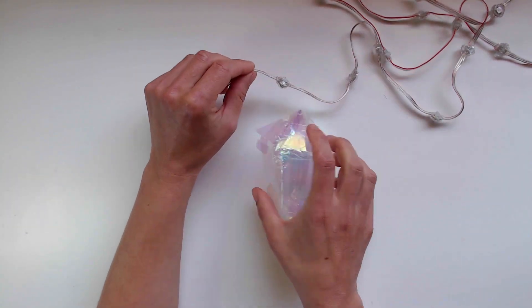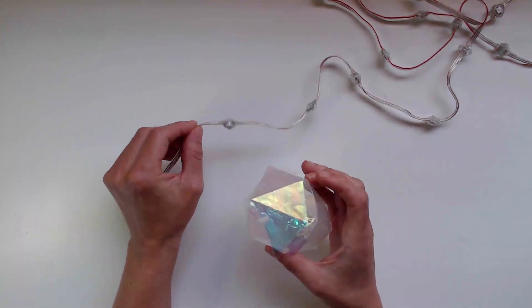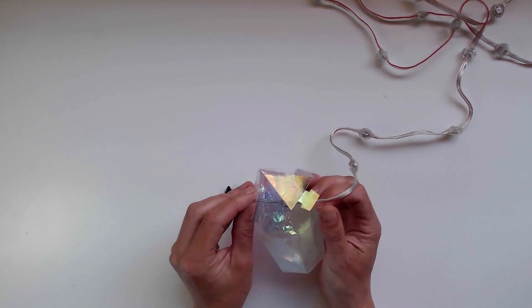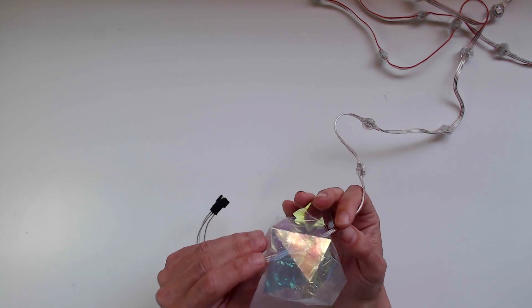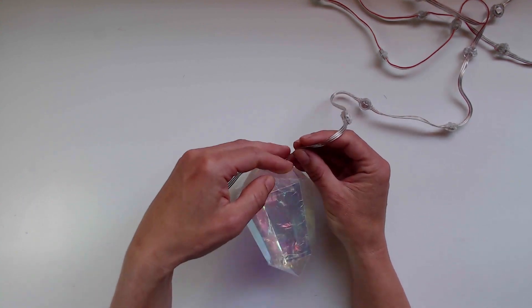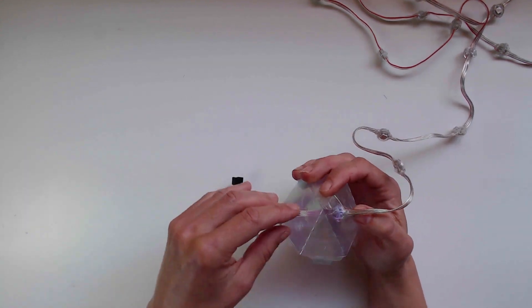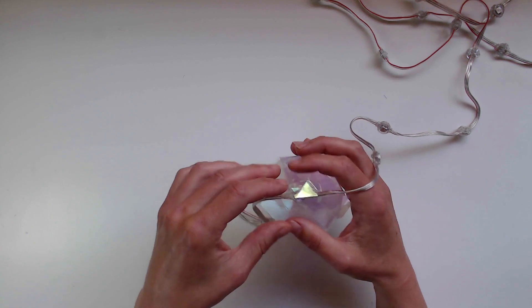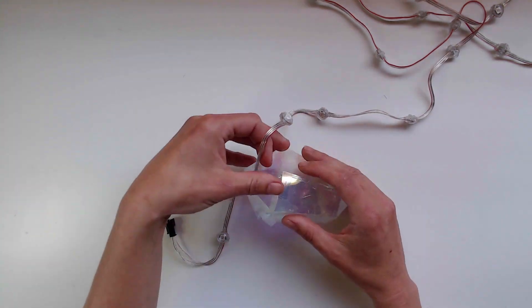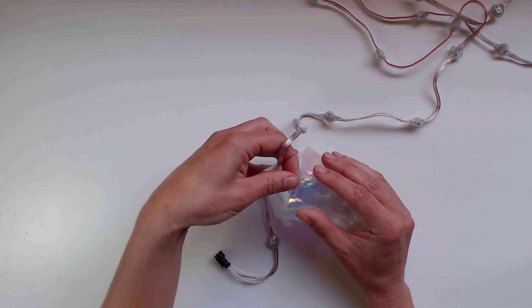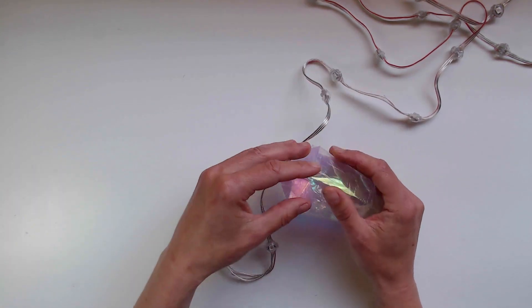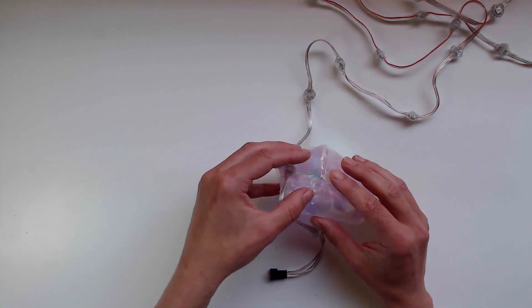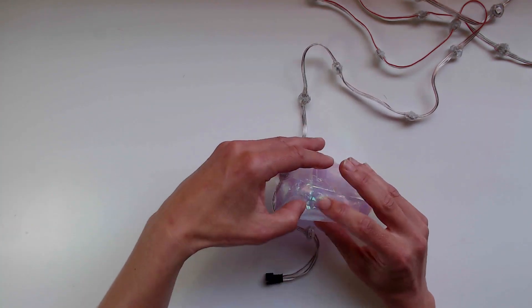Slip the light into the light strand holes, facing downward so the NeoPixel shines into the depths of the crystal. Finish up by connecting the last three tabs.